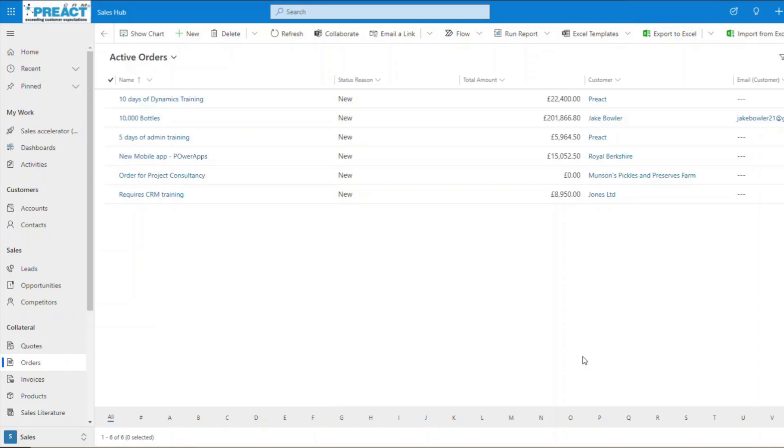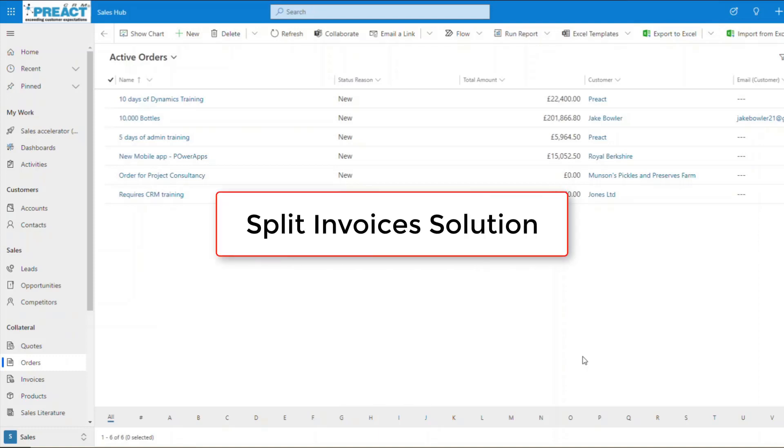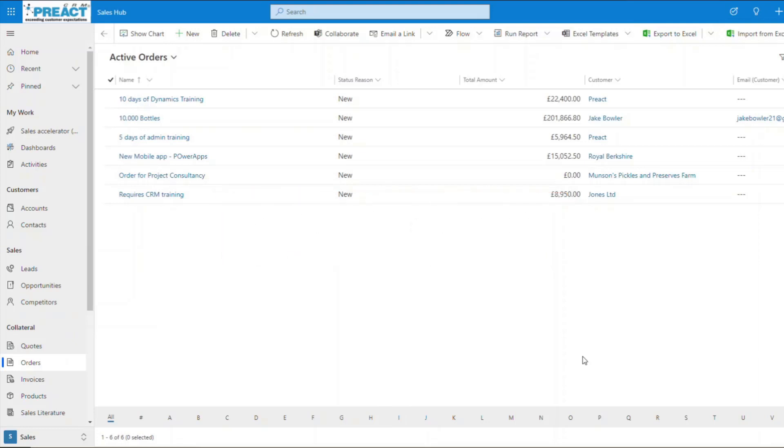So Preact split invoices solution. Why do people want to use this? It's basically where you don't want to bill a single invoice with a single value upfront.